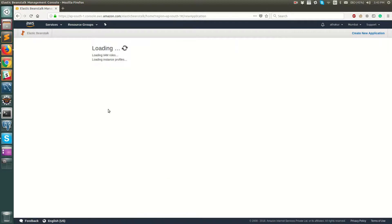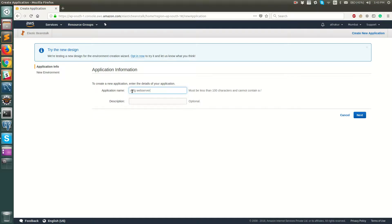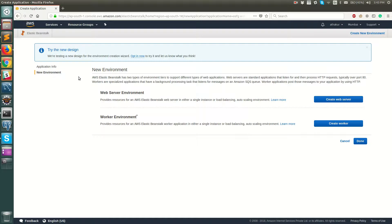Once you do that you'll get certain steps to create your application and an environment in it. We'll name it 'OSFG web server' — OSFG is Open Source for Geeks, which is my blog. Let's copy the same thing to the description and click Next. At this point your application is created.